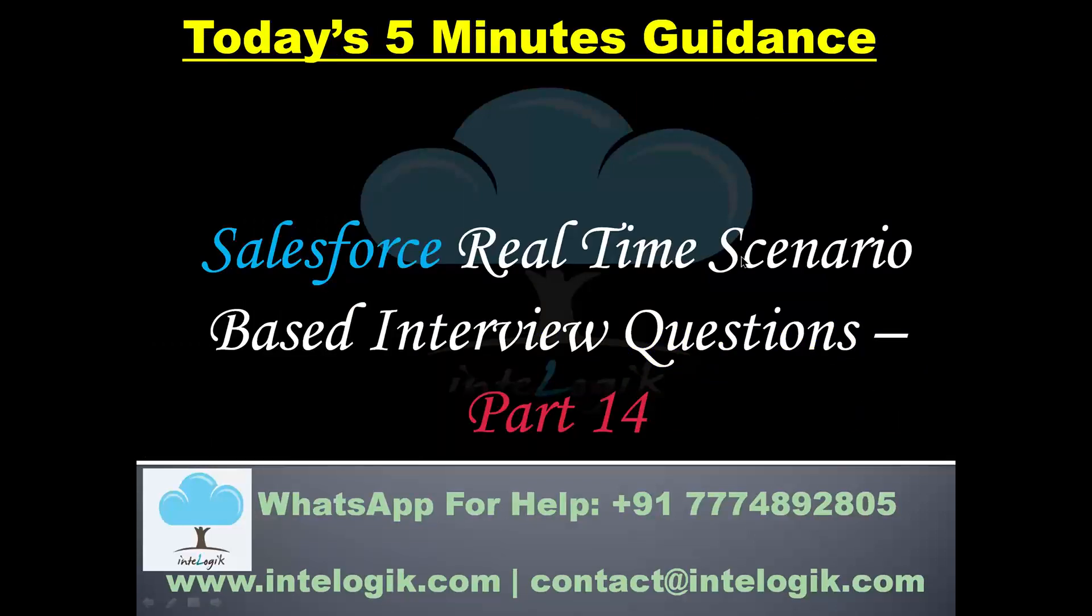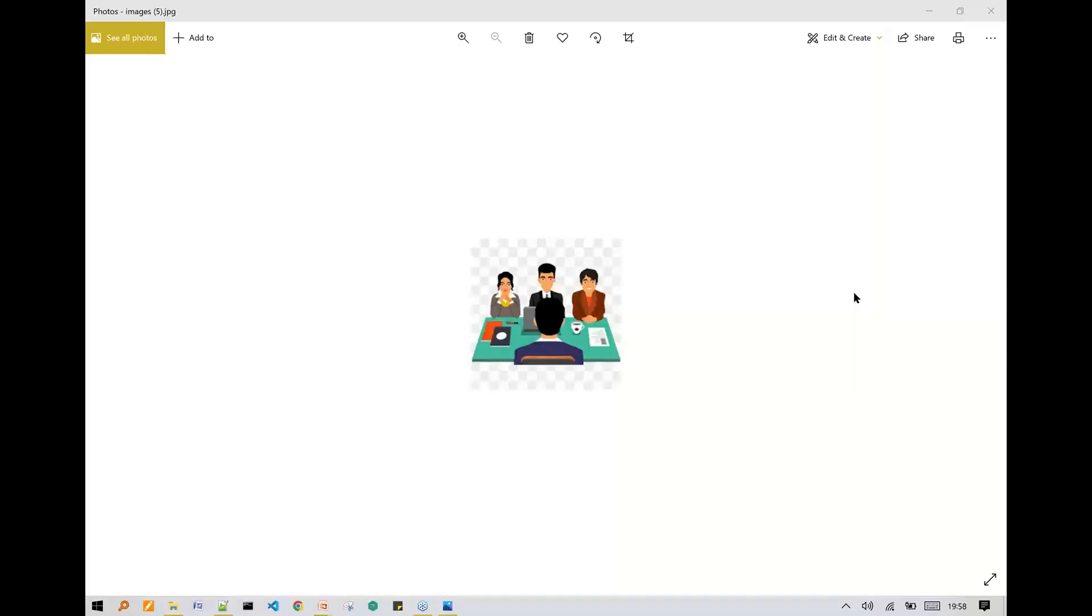of Salesforce real-time scenario based interview questions. We are going to take five important questions and how you should answer them in the interview. So let's move ahead and talk about these scenarios one by one. Here comes the first question.